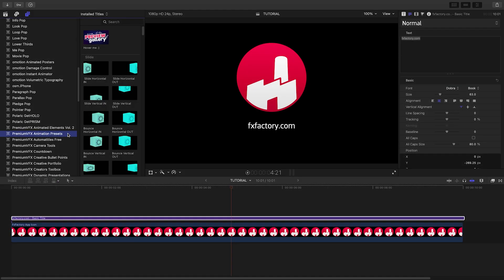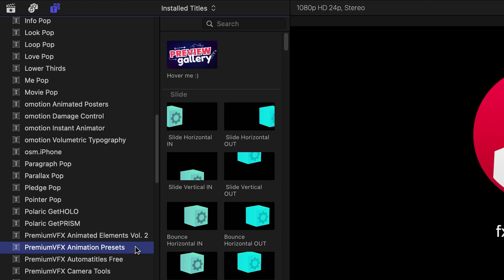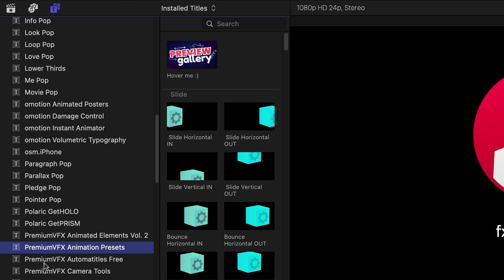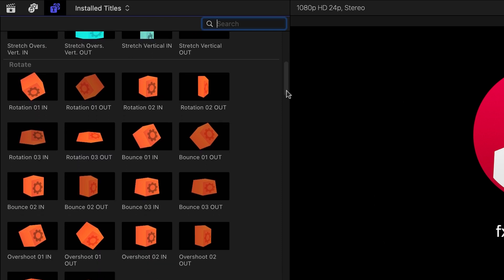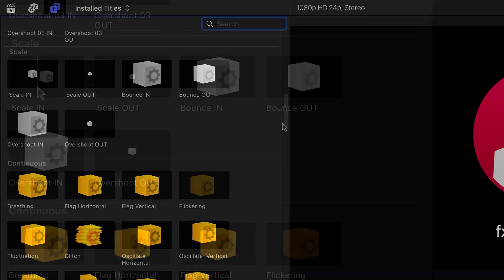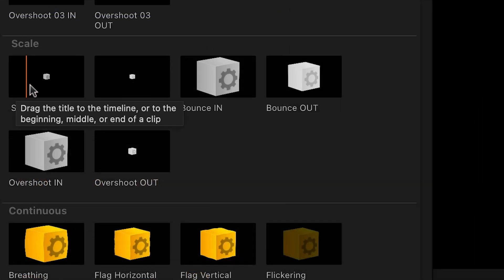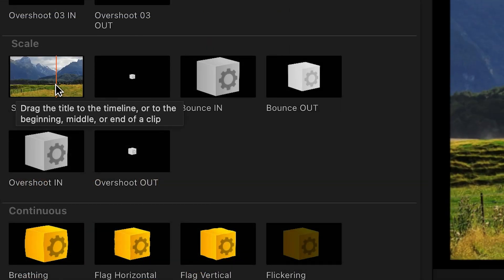Animation presets was created exclusively for Final Cut Pro. You can find them in the Titles browser. The presets are broken up into categories based on the type of motion involved. The thumbnail gives you an idea of what they do.